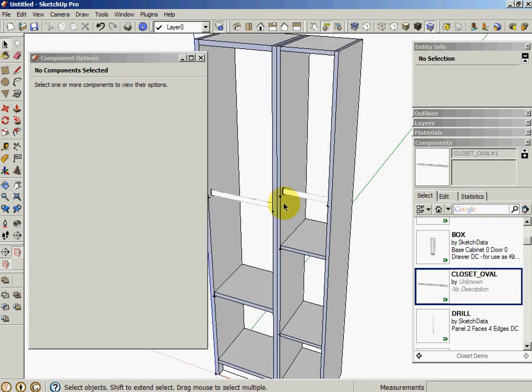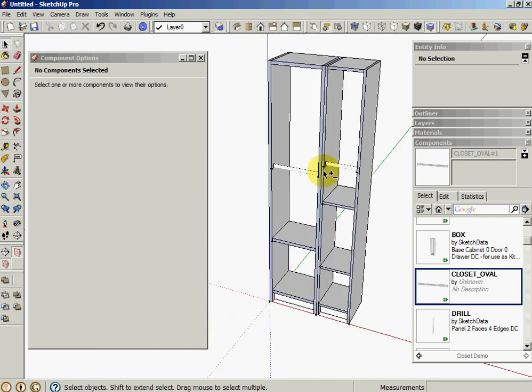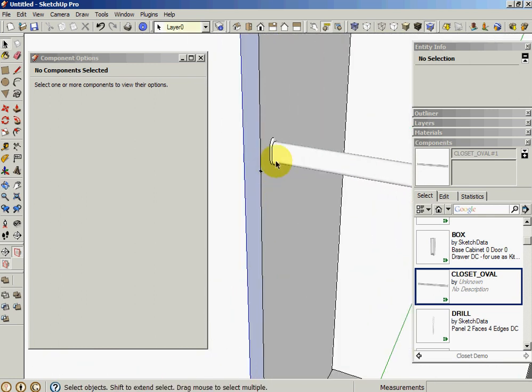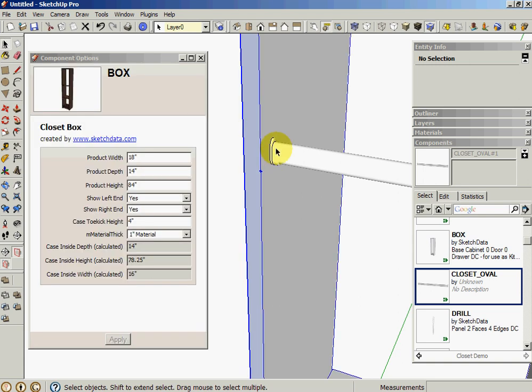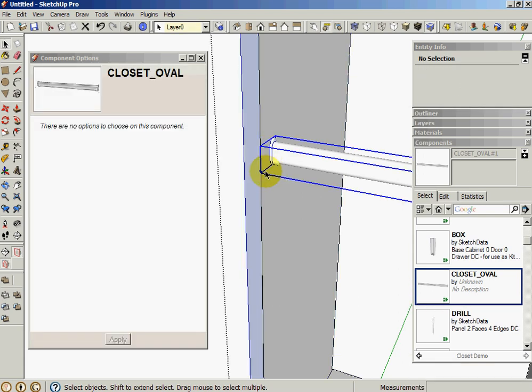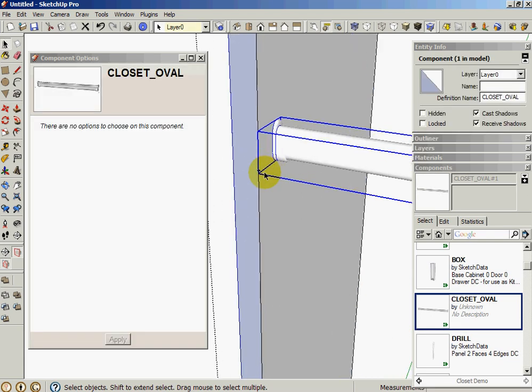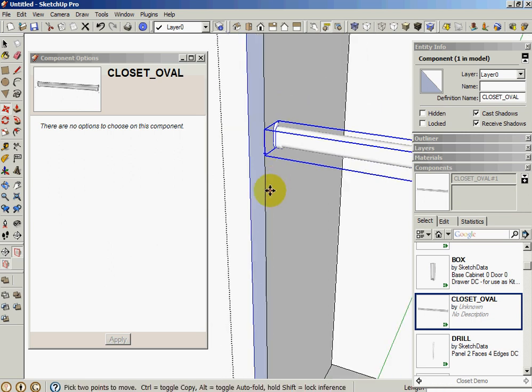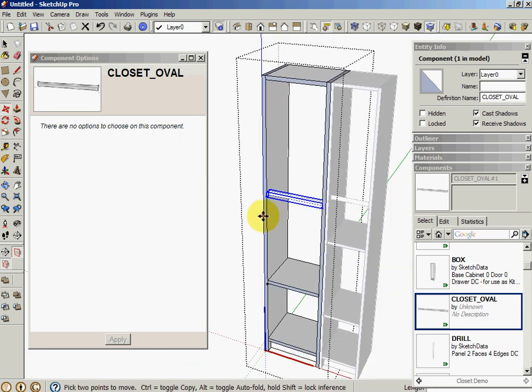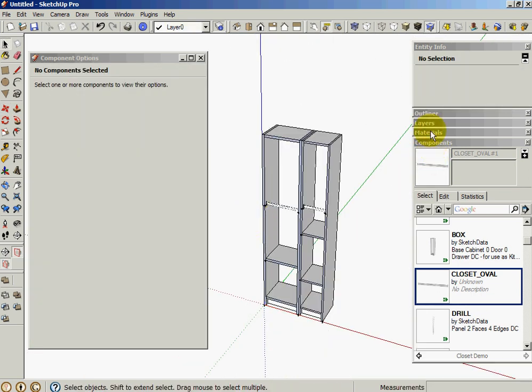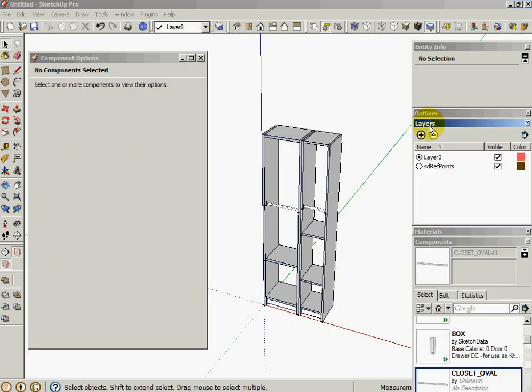You can kind of see all these reference points. When we're defining the components, those reference points help me kind of grab stuff and move it around. So I move and I can snap to that and move it up and down. But those aren't very good if you go to do graphics. So you can turn those reference points off and they disappear with that layer.